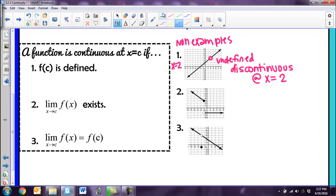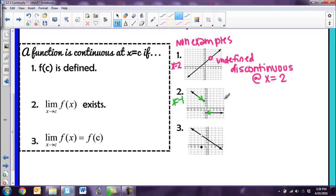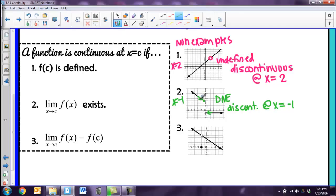The second thing that needs to be true is that the limit as x approaches that value of the function has to exist. This graph does have a function value at x equals negative 1 — there's a closed circle, so it fits the first condition. But looking at the limit, from the left side it's going to positive 3, and from the right side it's going to negative 2. Since there's a jump, the limit does not exist. Therefore, this graph is discontinuous at x equals negative 1.